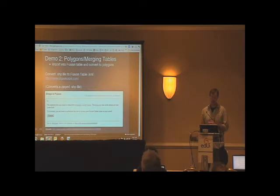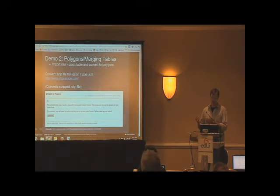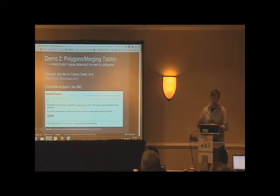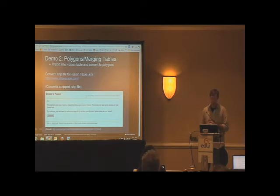You go to this website, and this is a super cool website, and it takes those shapefiles as zipped files and converts them to Google Fusion Tables. So it's shpescape.com. You need to give it permission to write to your Google account, and it'll create a cool table with that data in it.